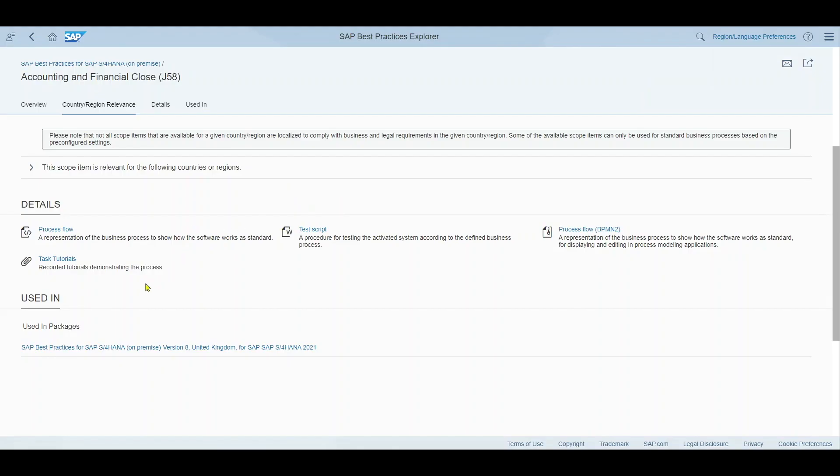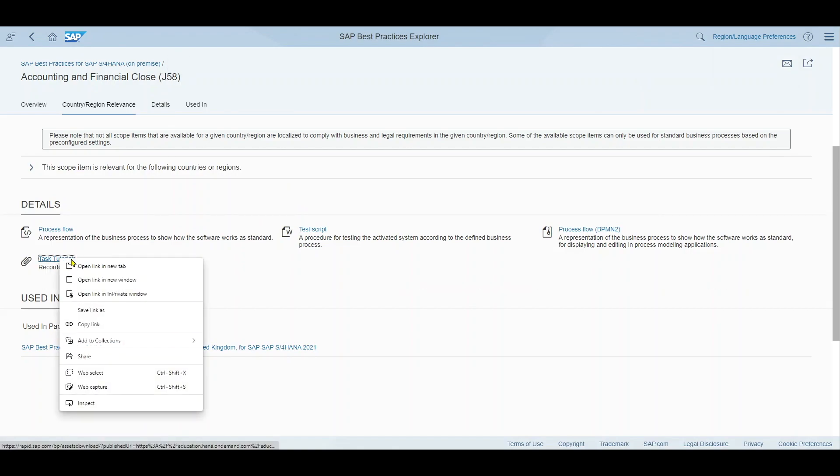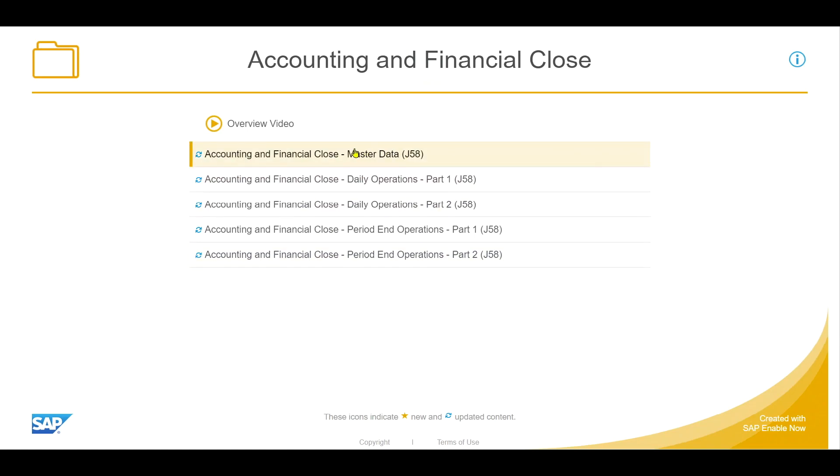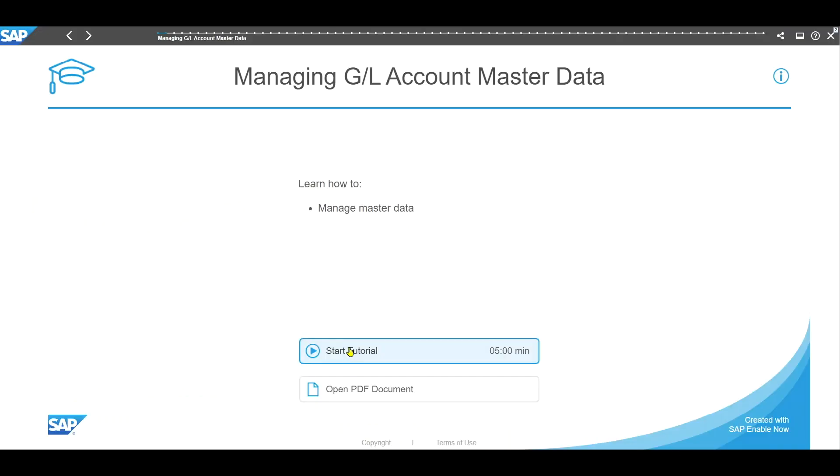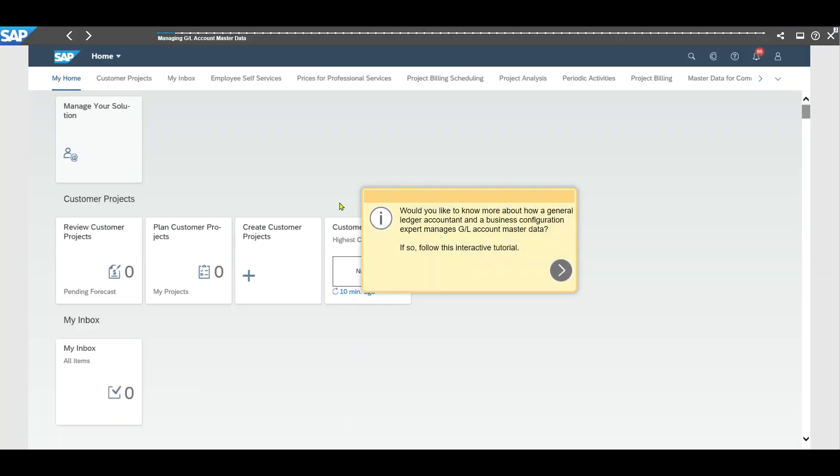Going back you can also see that for some but not all of the best practices we have a so-called task tutorial. Let's actually open this and here you will find a guided tour of what we need to do to test the process. So we can click on one of those videos. You can see that this is even more sophisticated. Let's click on managing GL account master data. Now we click on start a tutorial and then we will have an interactive tour.